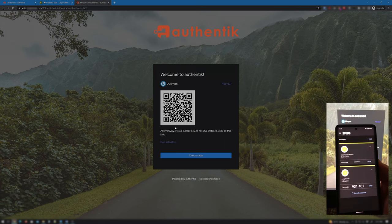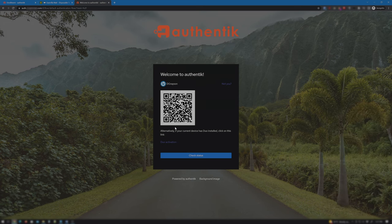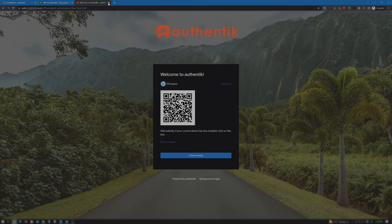The user is now registered with Duo. However, not with Authentik and this is the part that isn't automatic. The tab from Authentik with the Duo QR code is no longer needed and can be closed.